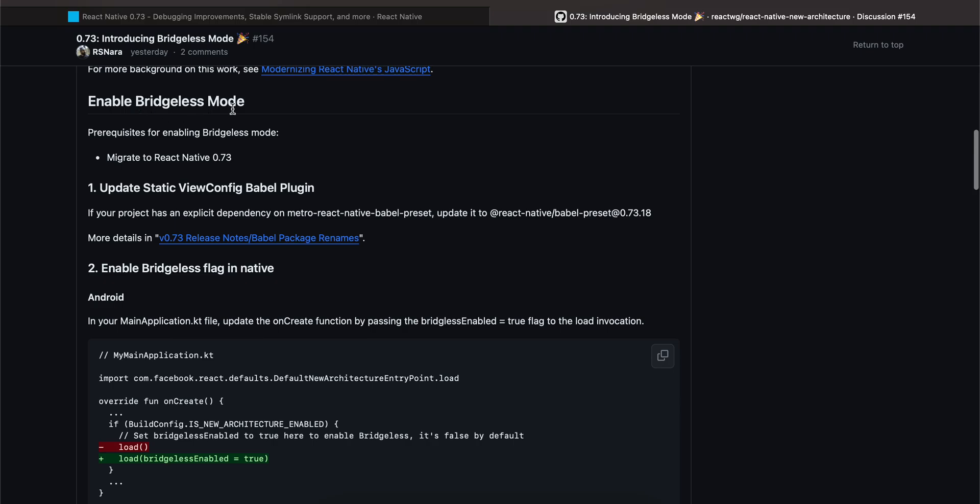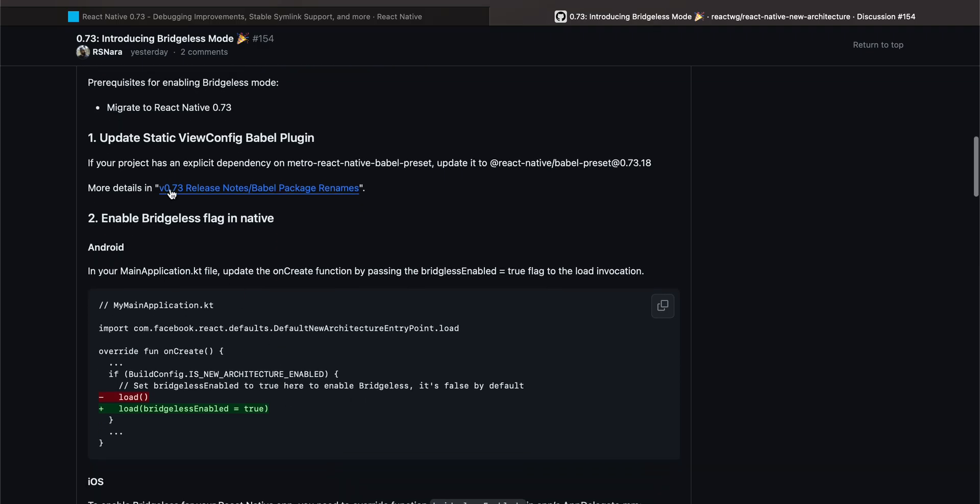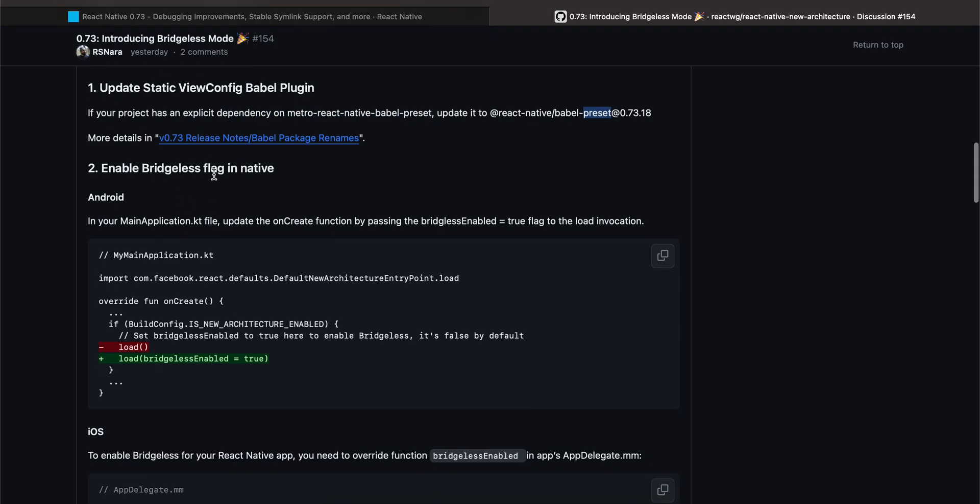Okay, Enabling Bridgeless Mode. Now this is what you can try if you are trying React Native, but I think you will have to be at least on React Native 73 to enable the Bridgeless Mode. If you are still stuck on 71, 72, then you can ignore this Bridgeless Mode for now. If your project has an explicit dependency, then update it to React Native Babel preset.